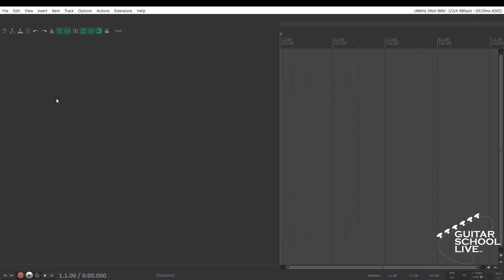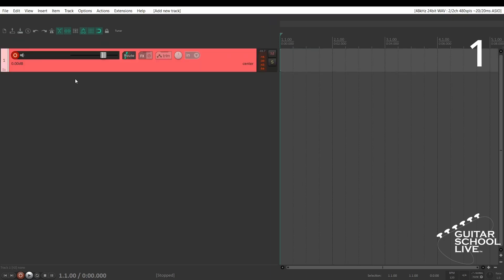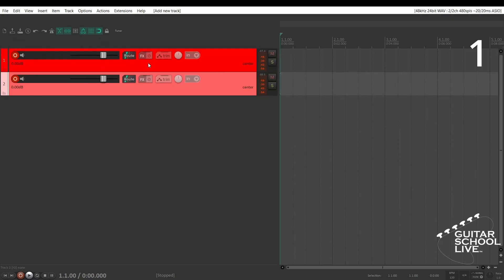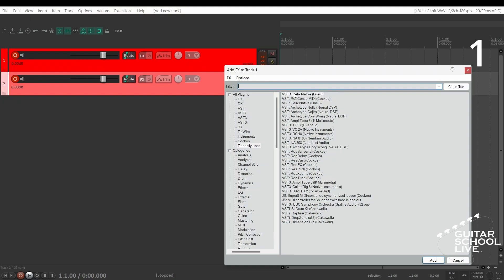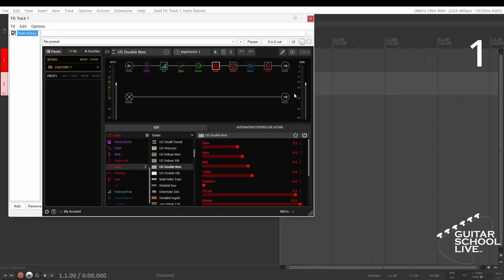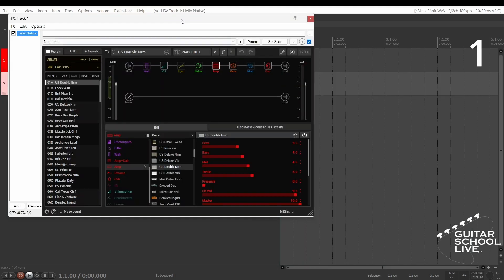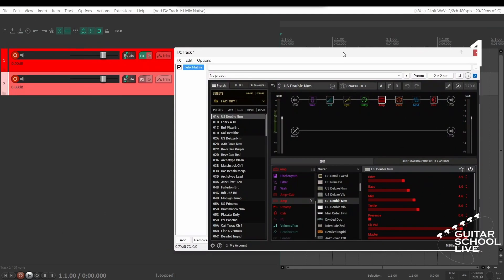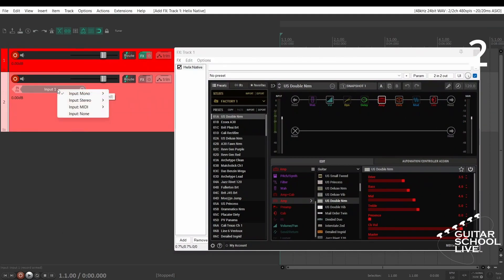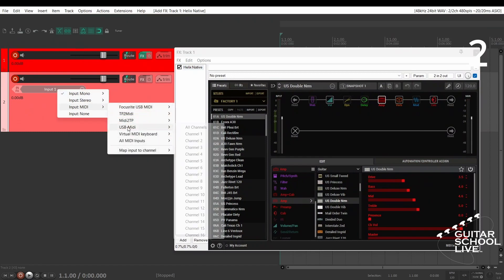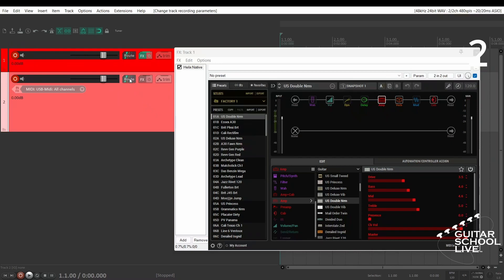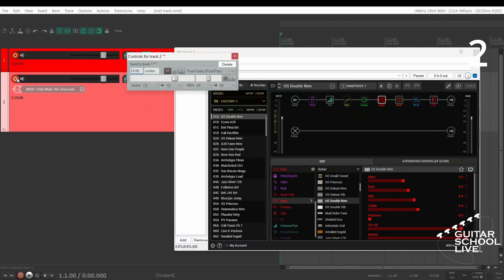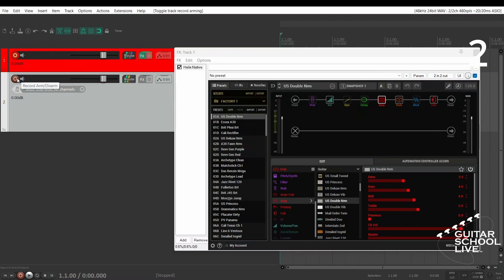Setting up the M-Vave chocolate controller to control snapshots in the Helix native plugin is done in two easy steps. Step 1: Add two tracks to Reaper and insert the Helix native plugin into the effects bin of track 1. Select USB MIDI from the drop-down menu. Then drag the routing from track 2 to the routing icon on track 1 and arm track 2. Now when you step on the chocolate controller, your snapshots will change.